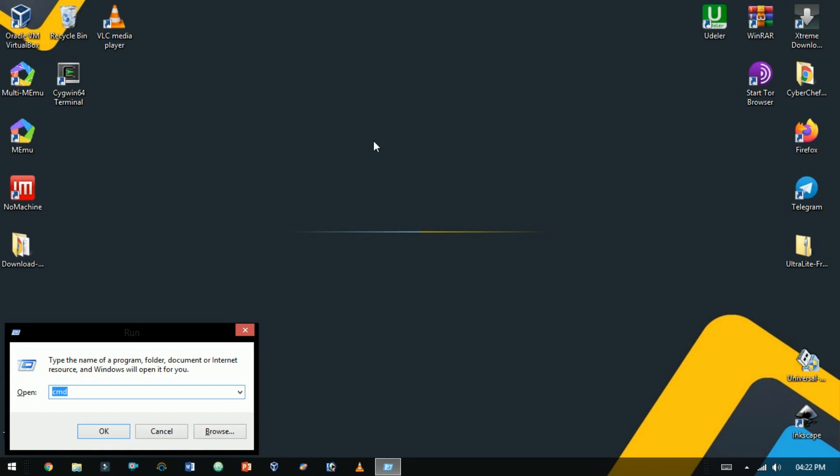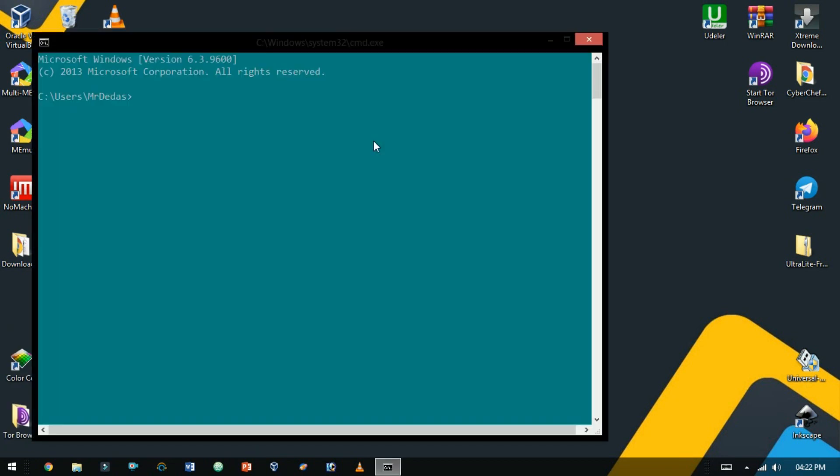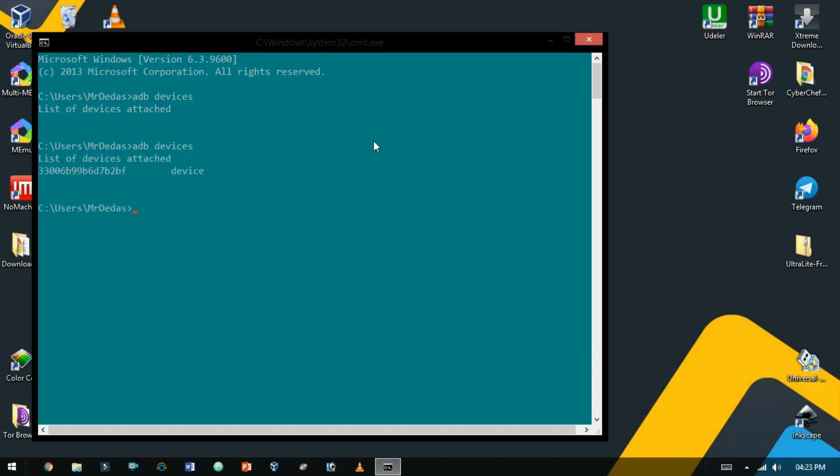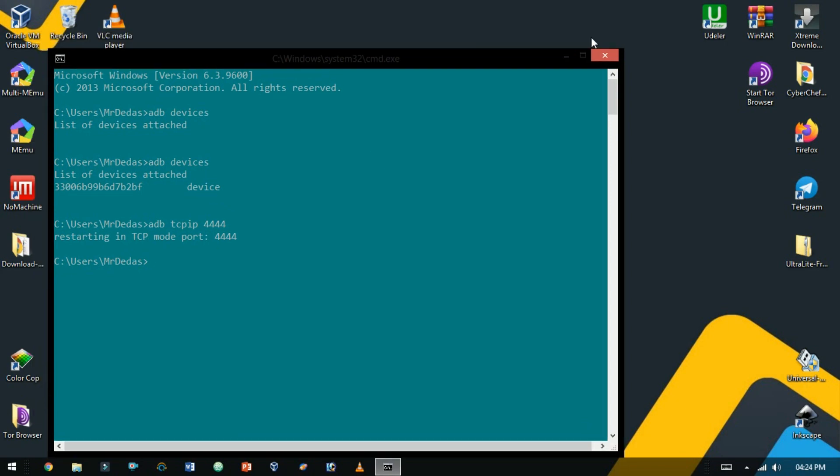Now open command line interface. Plug in your Android and here type ADB devices. As here you see a device is connected via USB. Now here type ADB TCP IP and a port number. Now let it connect. Type ADB connect and here type your IP address.